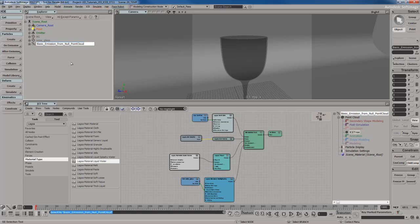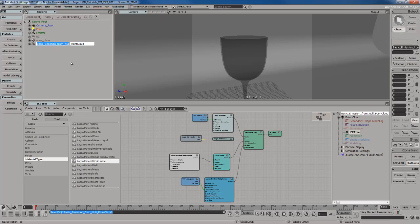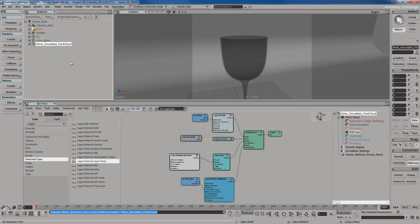And let me actually rename that just to keep things a little bit organized. I just realized I don't like the name of this. So I'm going to keep point cloud at the end of the name, but I'm going to change. I'm going to call this wine point cloud or actually wine simulated point cloud. So it's very easy for me to quickly look at it and know, okay, this is the wine simulated point cloud, not the cached version.